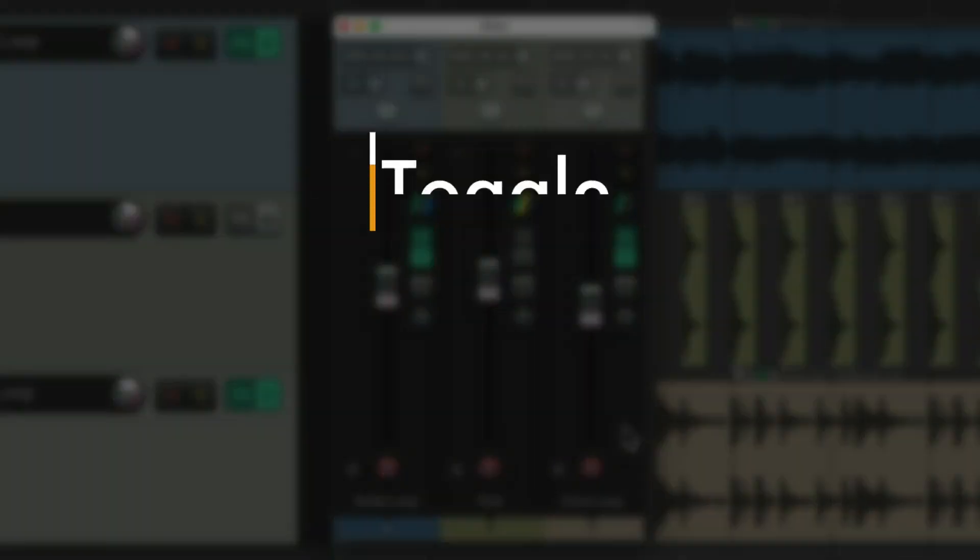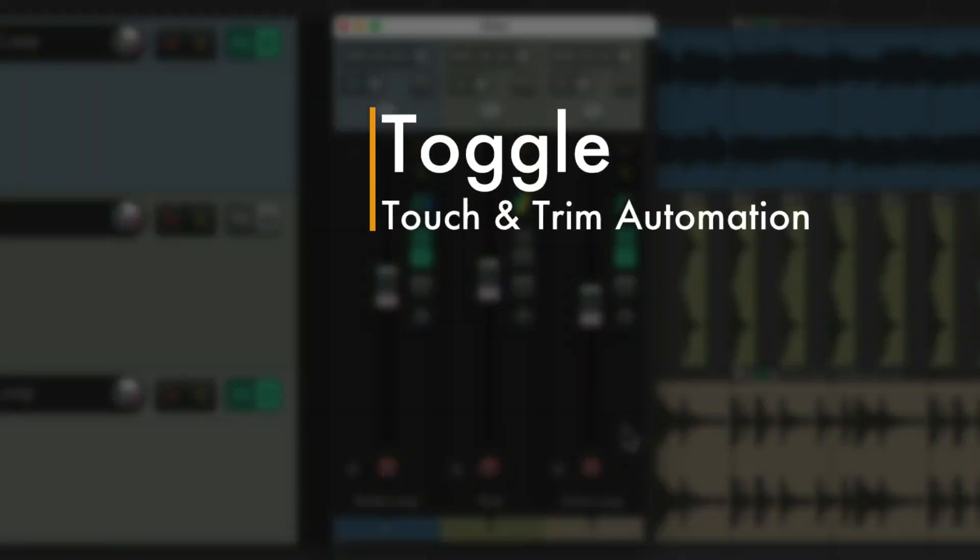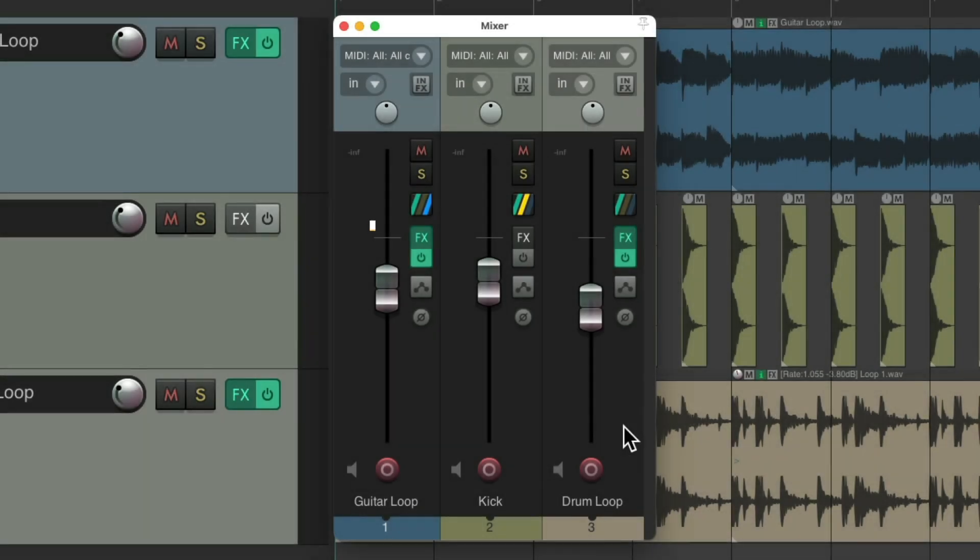The next action I want to show you is the toggle between the touch and trim automation modes. So the project's set up here, and I want to automate this track.